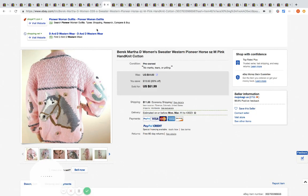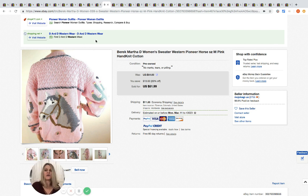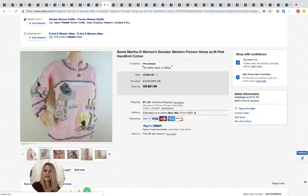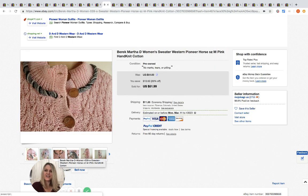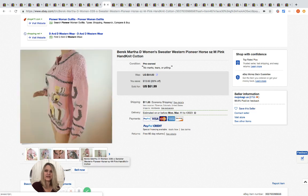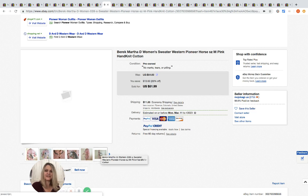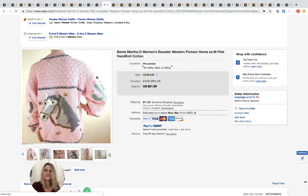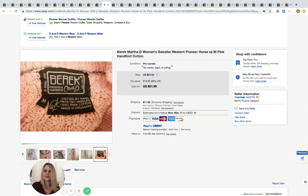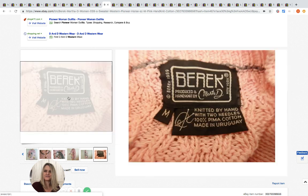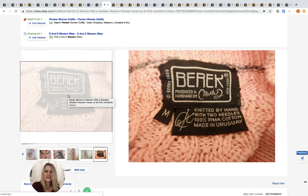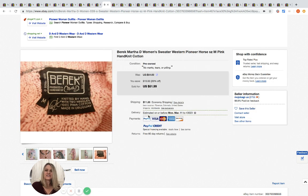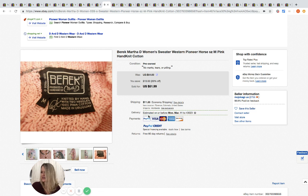This one just made me smile. I'm like who on earth would wear this? But that's just my opinion. Obviously somebody would wear this. I love it. I kind of love it and I kind of think it's ugly and I kind of think it's pretty. It is definitely unique. Here is the label. It's vintage, it says 1989 on the tag, knitted by hand with two needles. Love it. They got this at the bins for three dollars and sold it for 51.99.